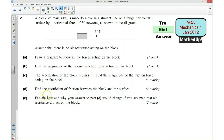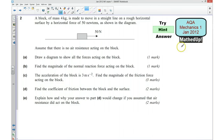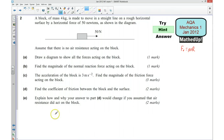Part D says find the coefficient of friction between the block and the surface. Because this isn't in equilibrium horizontally — there is motion — the friction must be at its maximum, and we use the formula: the frictional force is equal to the coefficient of friction times the reaction force. Part E asks you to explain how and why your answer to part D would change if air resistance did not act on the block — how would that additional resistive force affect the frictional force and the coefficient of friction?